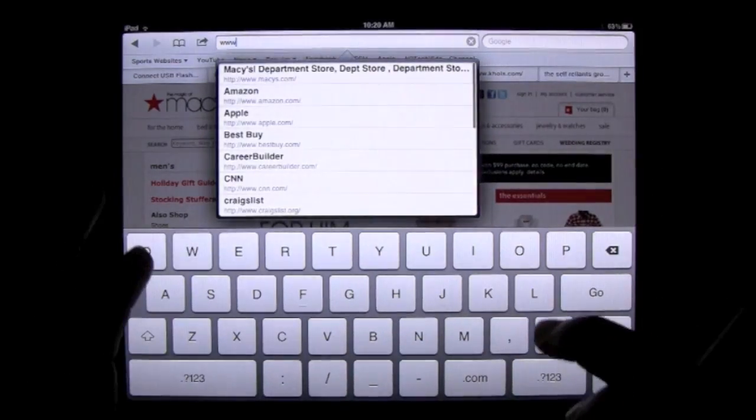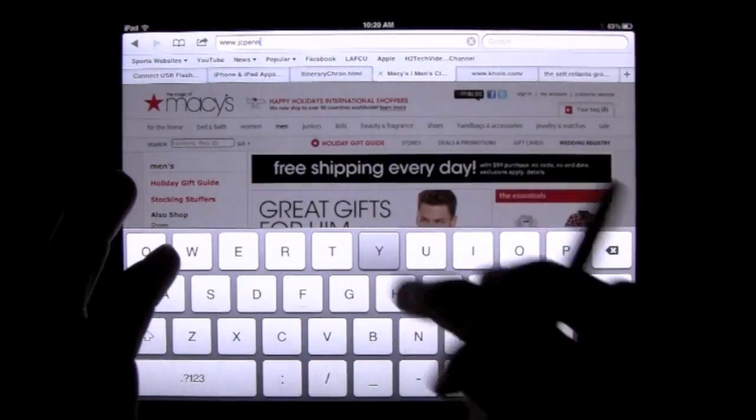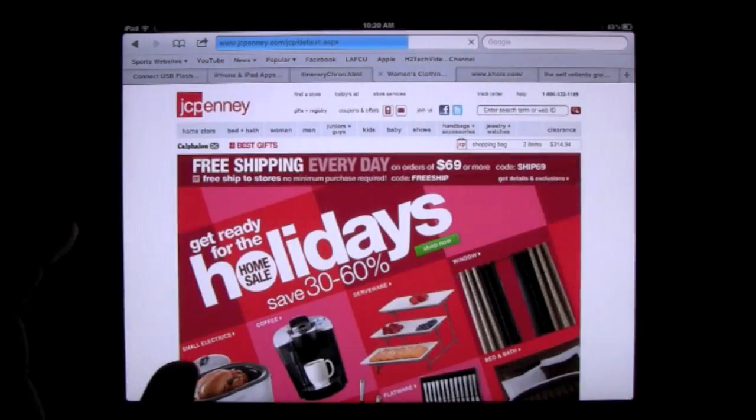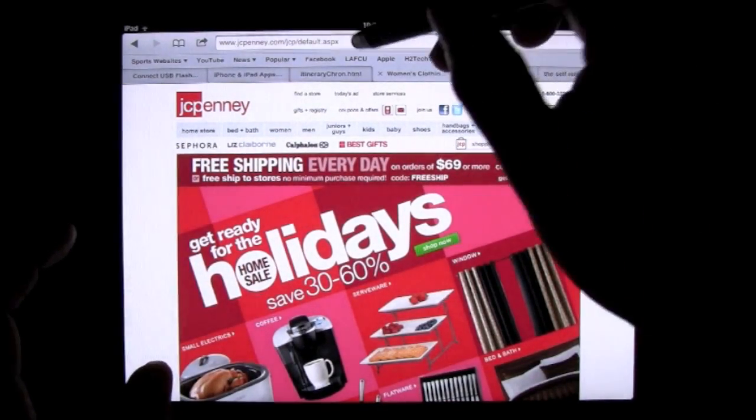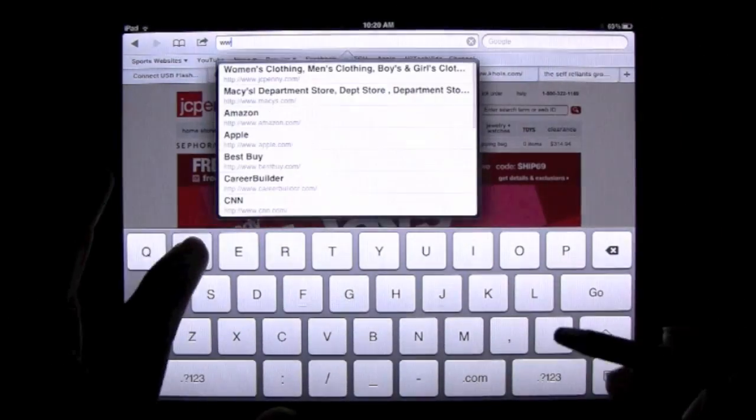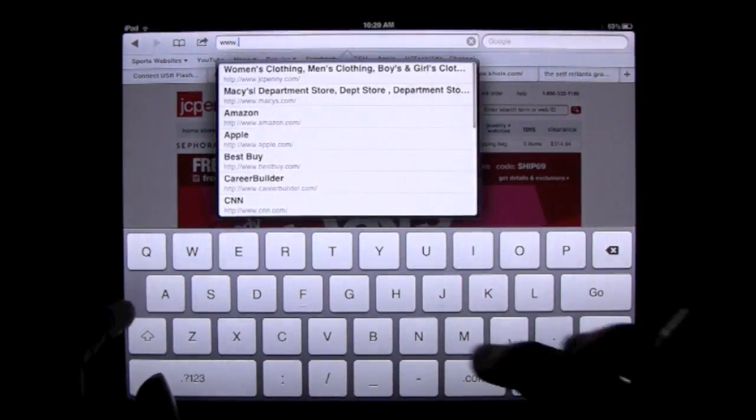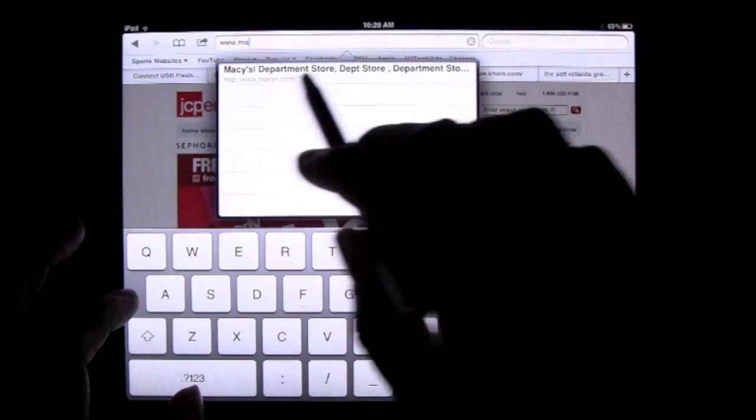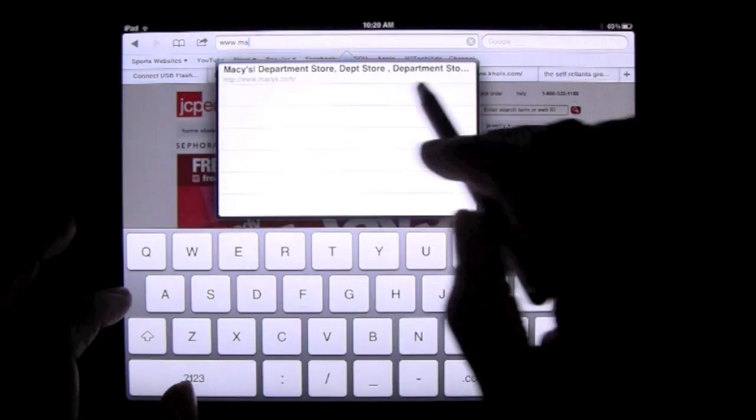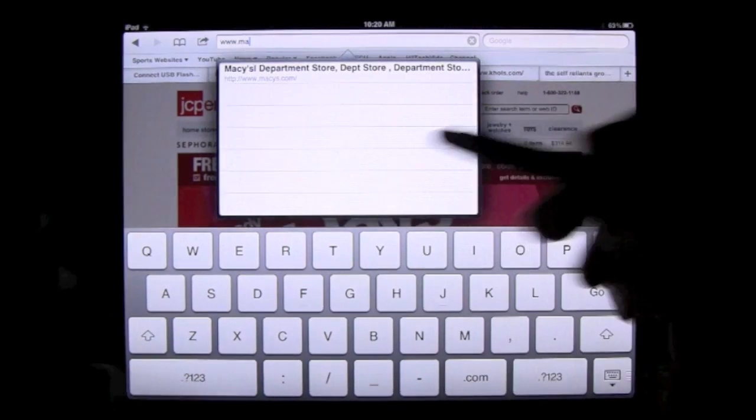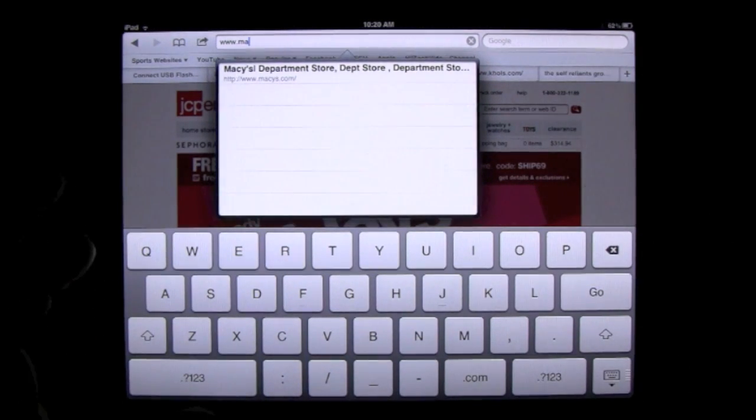So now it takes me to their website. If I start typing in M, Macy's will now show up in my web history as a suggestion because it's a website I previously visited.